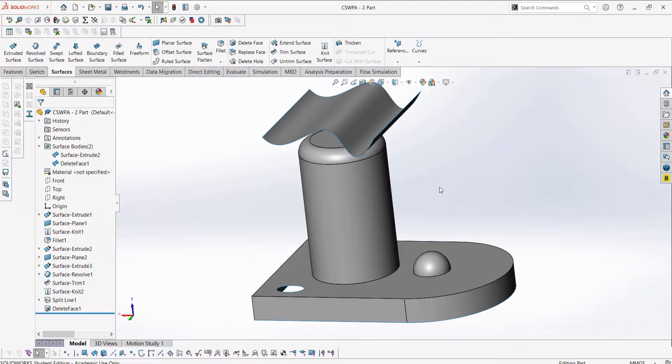First let's look at replace face, which is a great feature for when editing imported parts or needing to make quick changes as it is kind of like a quick band-aid solution to change a face. It can also be used in your own parts, but I tend not to.